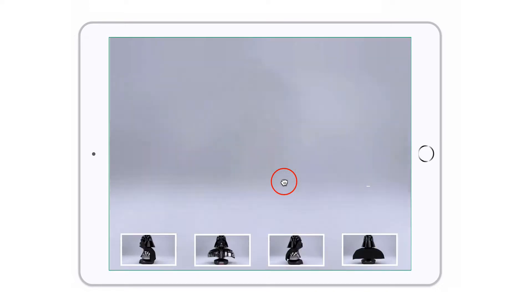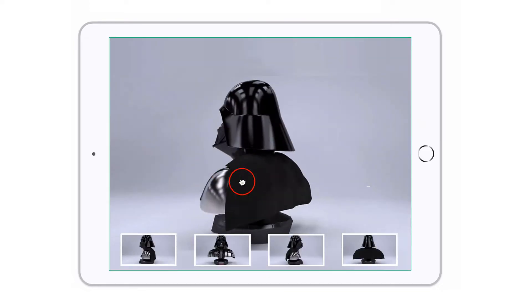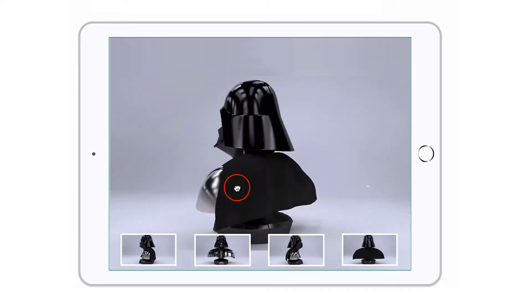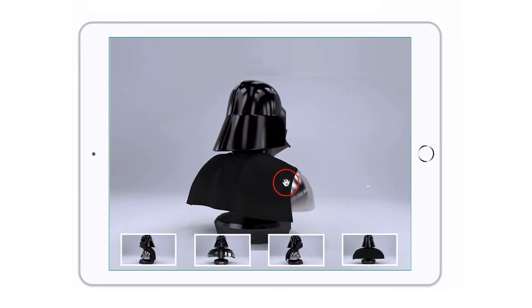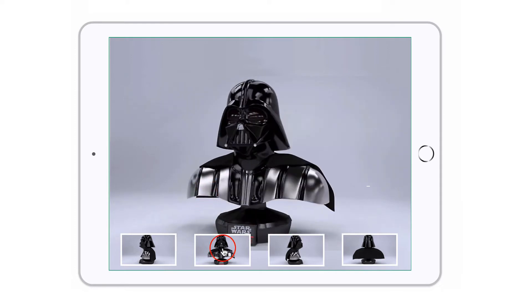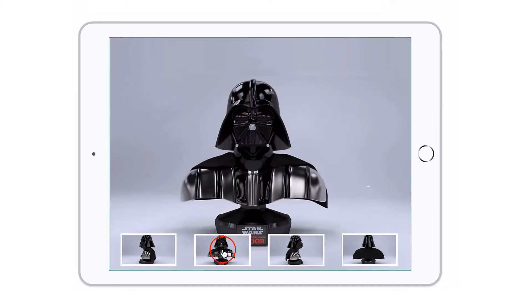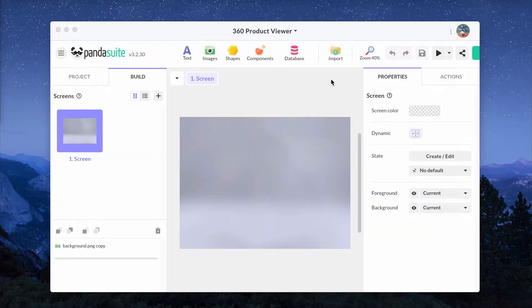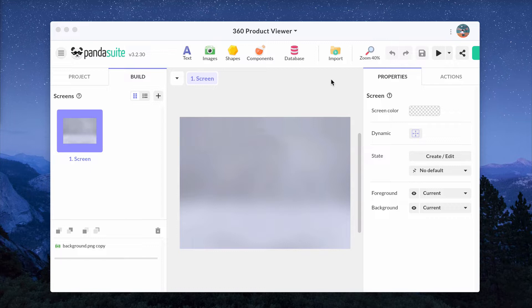In this video, let's see how to build this 360-degree spin of Darth Vader object. First, you need to shoot your product. Most 360-degree product spins are photographed or filmed on a turntable. Be sure to capture all the angles of your product in the video.